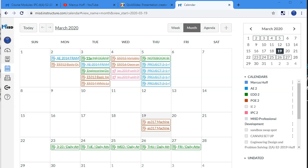Hello, this is Mr. Huff, and one of the things I want to talk about is managing your Canvas calendar.